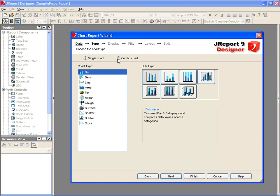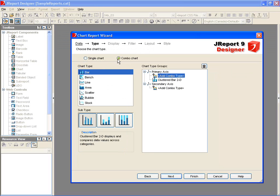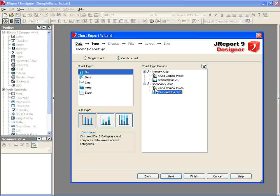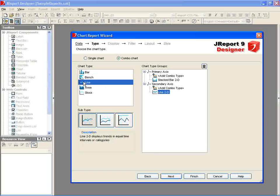We select the combo chart type, after which we will need to specify the primary and secondary axes. For the primary axis, we'll select a stacked bar chart and a line chart for the secondary axis.